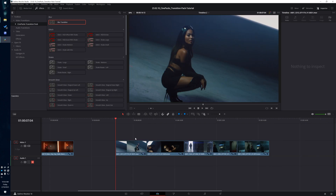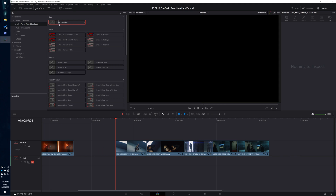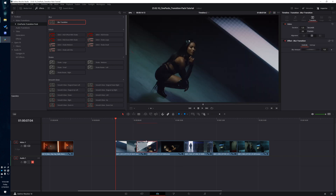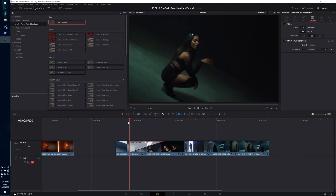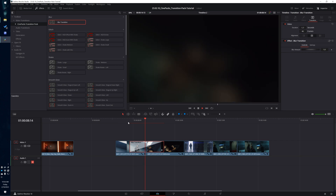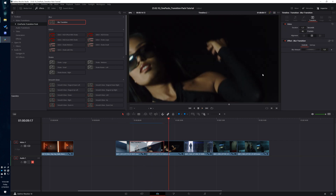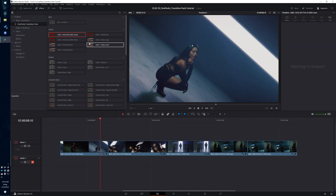Let's go through every single preset and I'll explain how they work. First up we have the blur transition — the simplest one in the entire pack. All it is is a simple blur; not much to talk about. You can adjust the blur amount, and there you go.